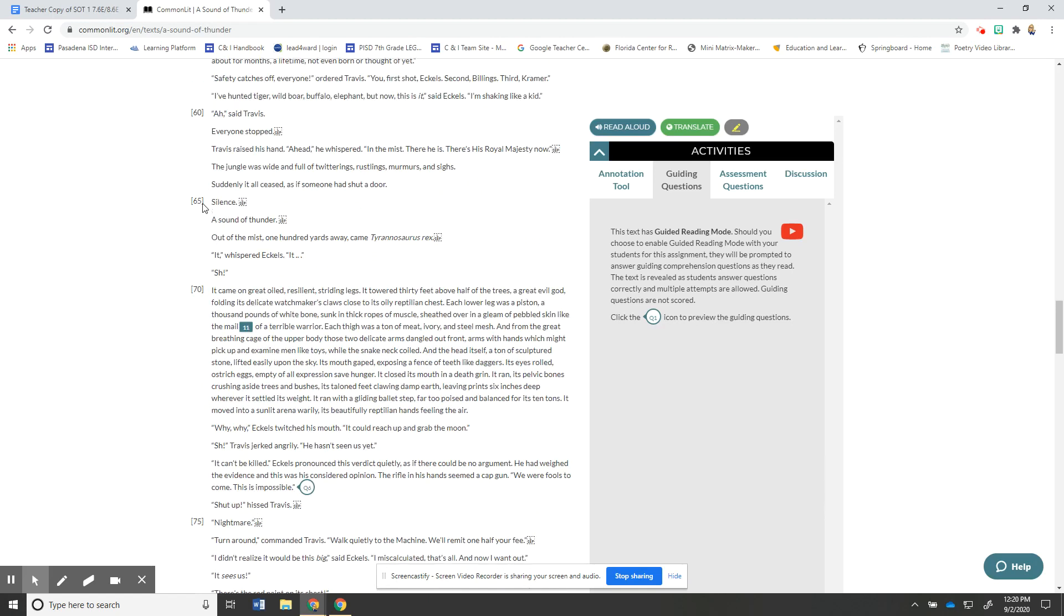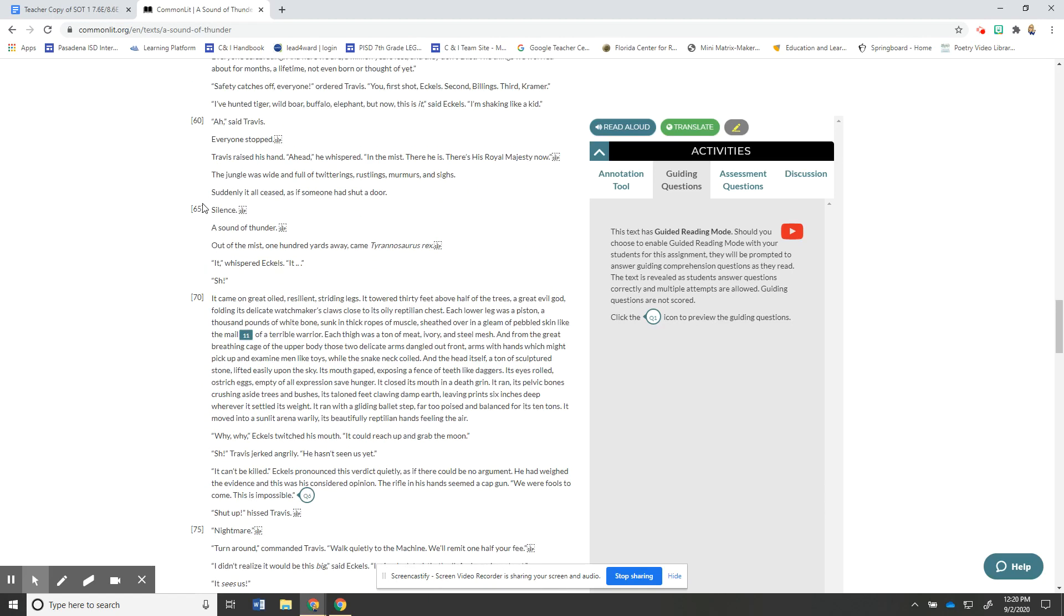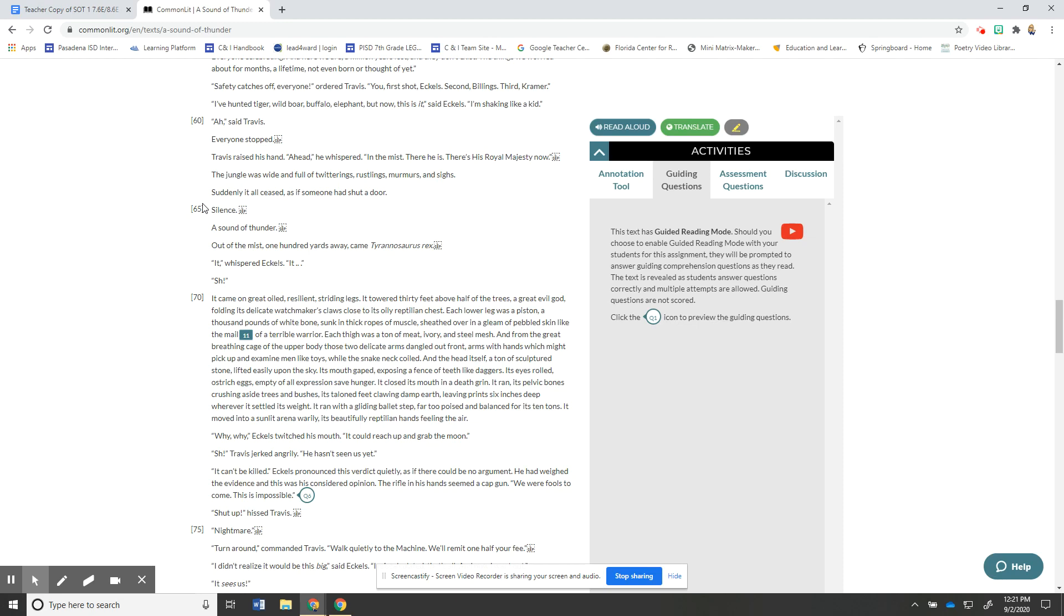So we're gonna read 60 to 69 and here we go. Oh said Travis everyone stopped Travis raised his hand ahead he whispered in the mist there he is there's his royal majesty now the jungle was wide and full of twitterings rustlings murmurs and sighs suddenly it all ceased as if someone had shut a door silence a sound of thunder out of the mist 100 yards away came Tyrannosaurus Rex. Whispered Eccles it shh.